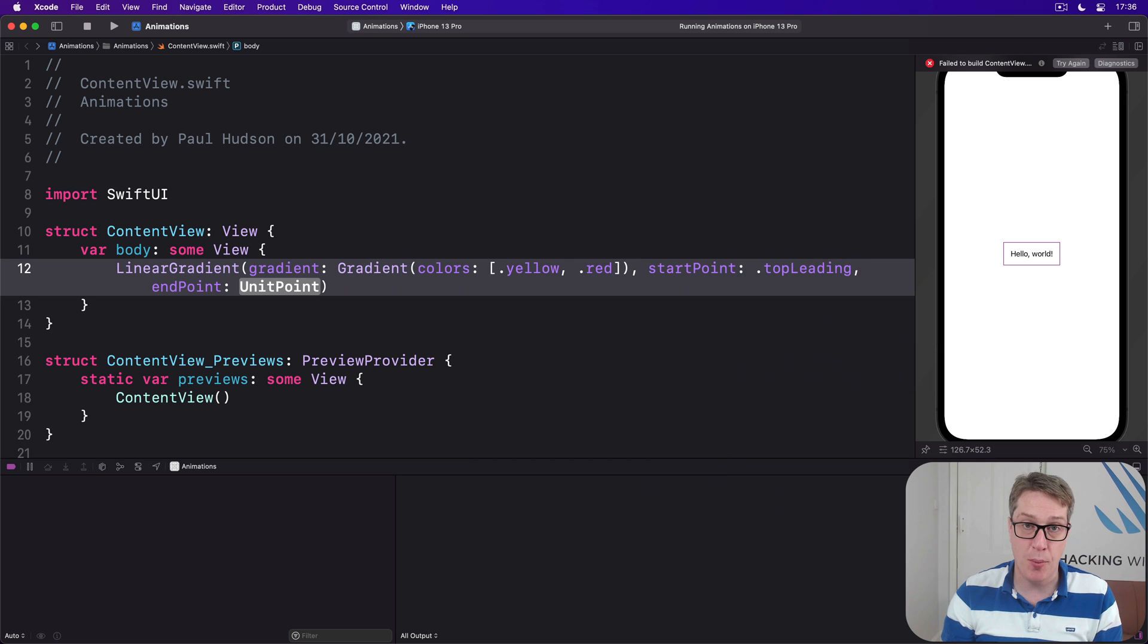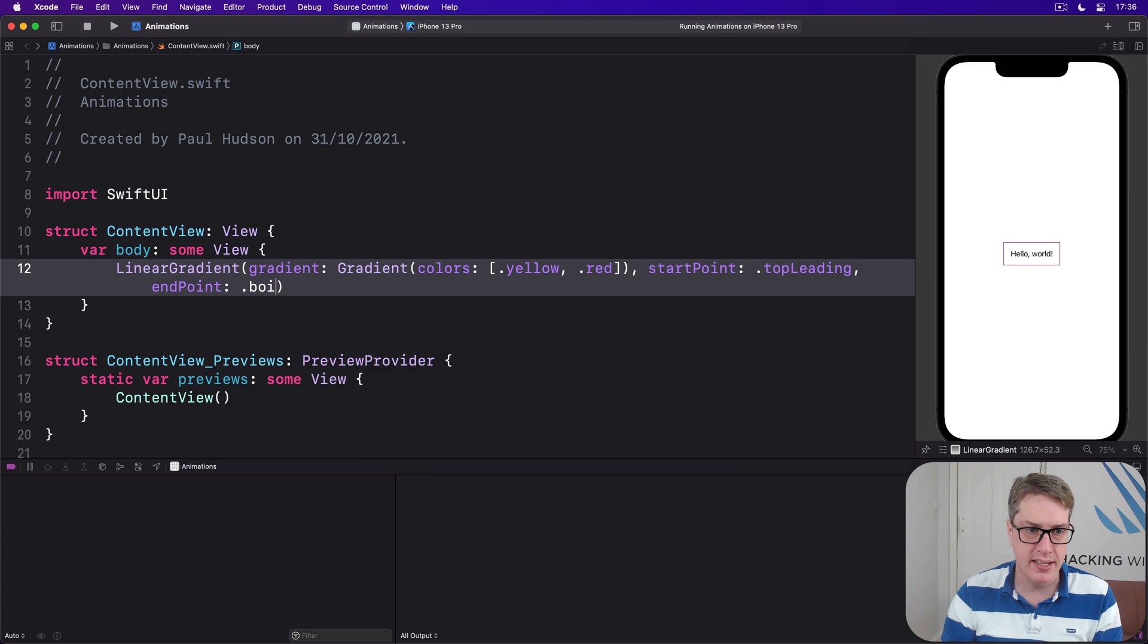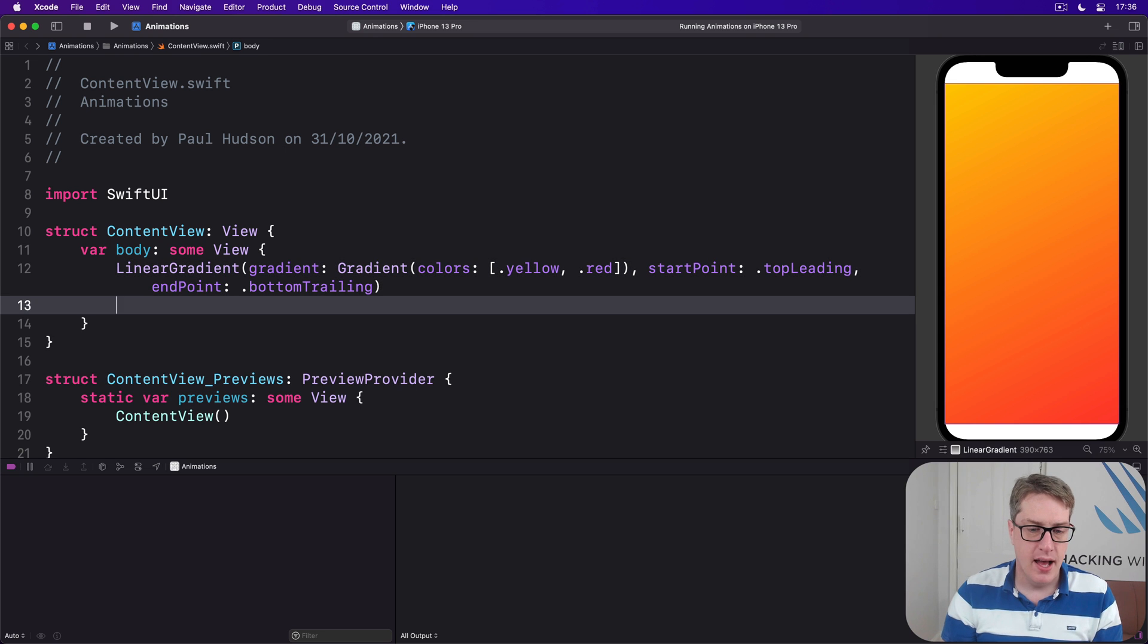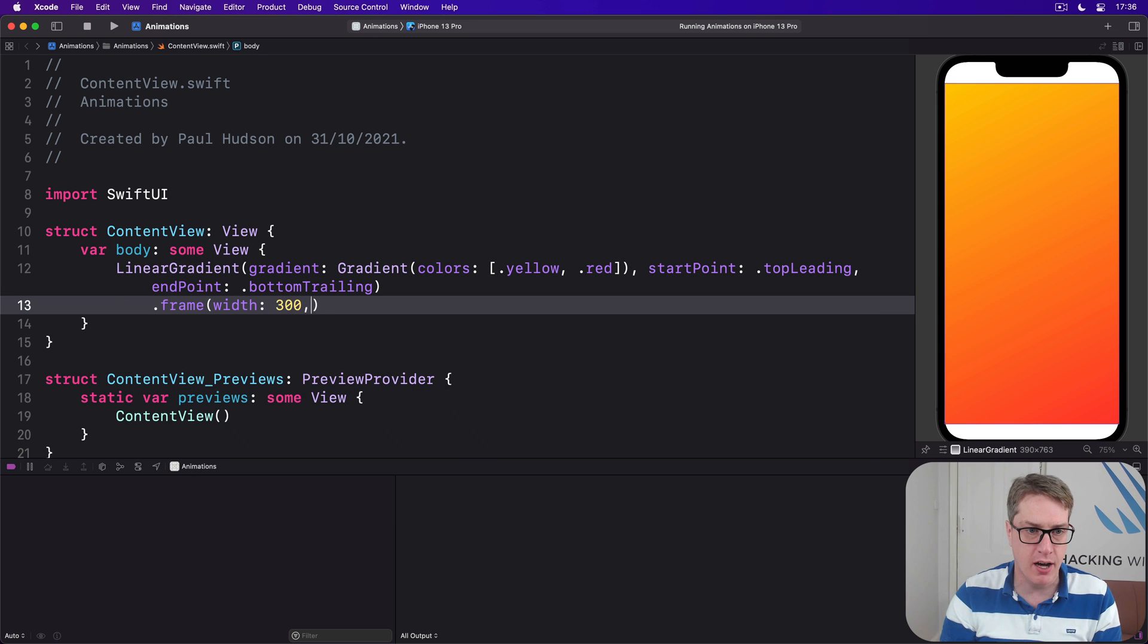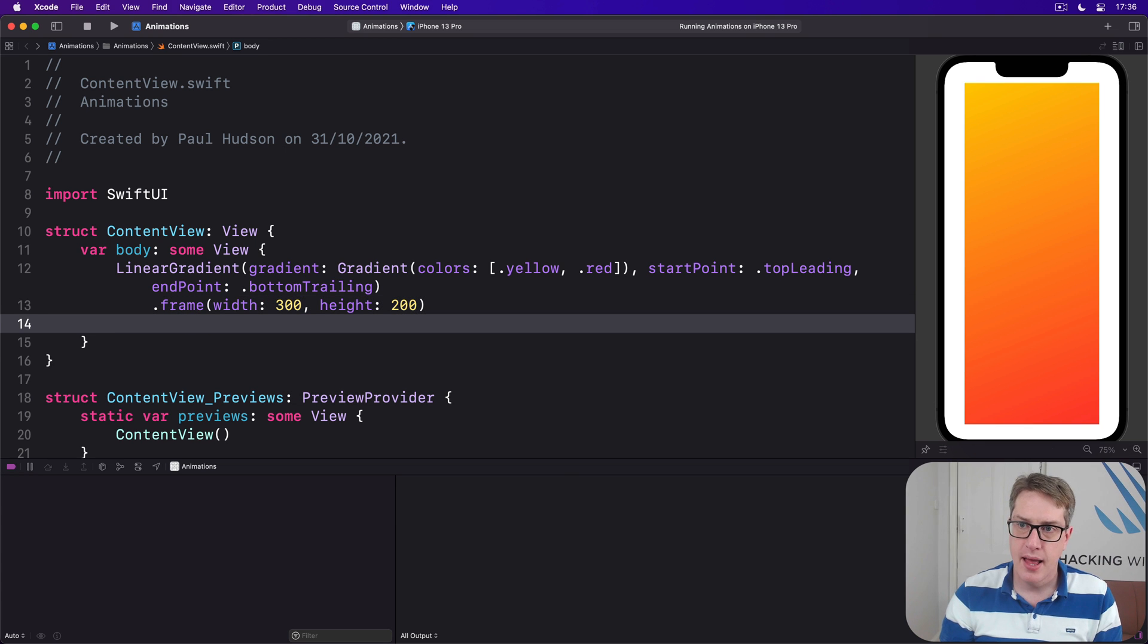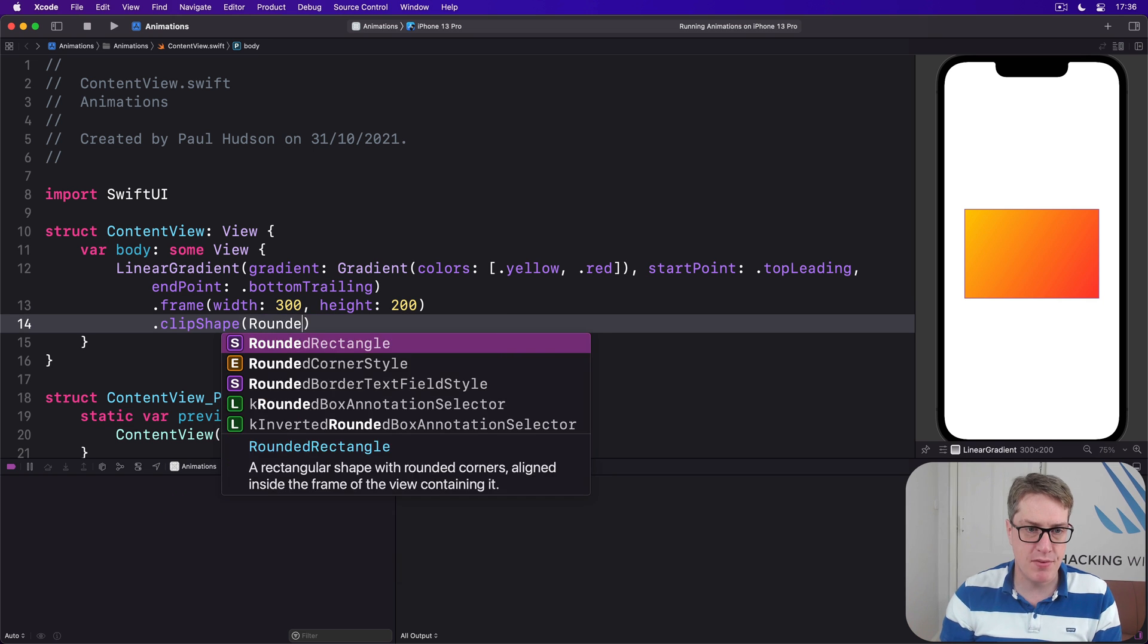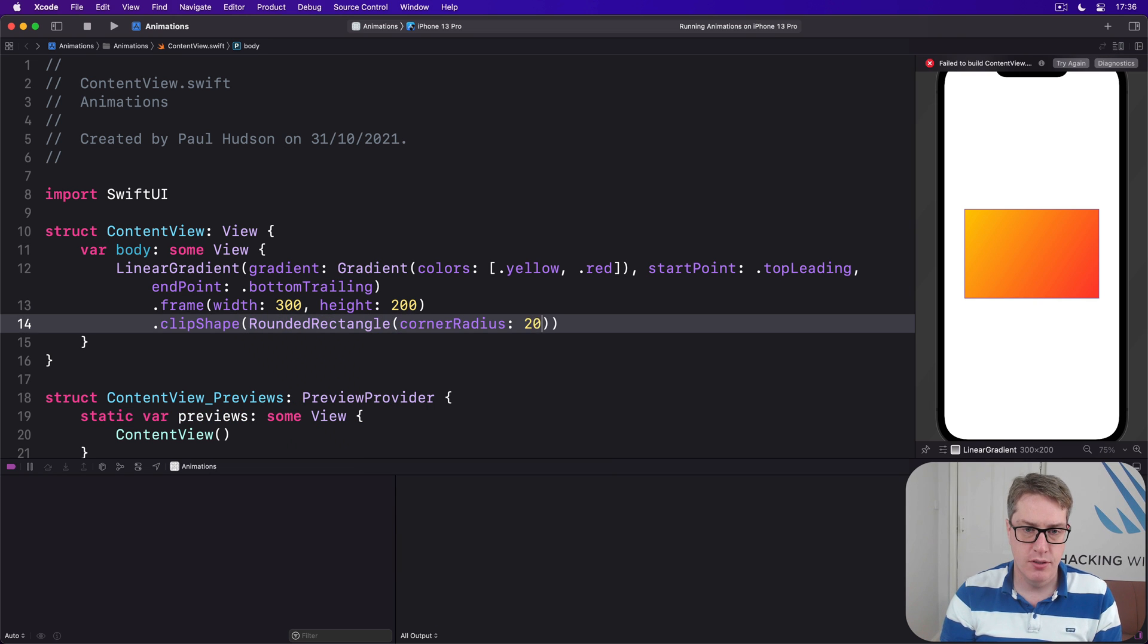Like that. I'll give this thing a fixed frame with a width of 300, height of 200, and then clip this thing using clip shape using rounded rectangle corner radius of 10. There we go, so it's sort of a credit card size thing on the screen.